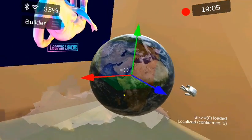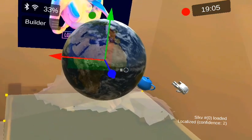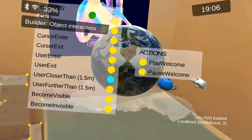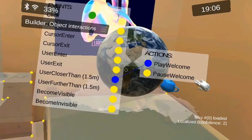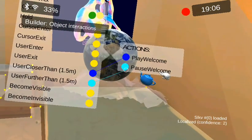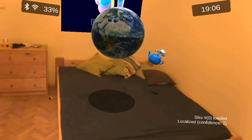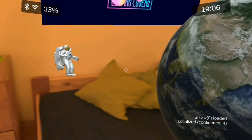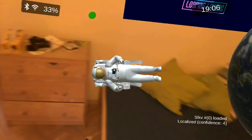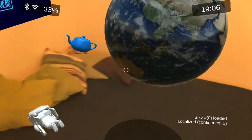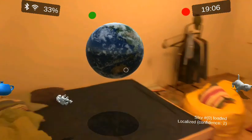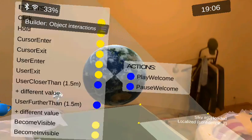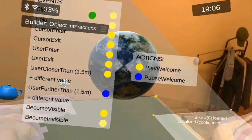Now the planet, on top of its own functionality, can also have some interactions. As a quick example, I want to tell it to play a welcome tune when I get closer to it, and stop as I get further away. Back to play mode — it still works, but when we get closer, this is what it does. As I get further, it stops. Let me just turn it off — it's quite annoying as I walk around.